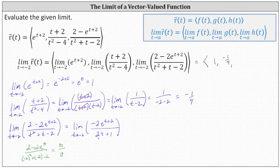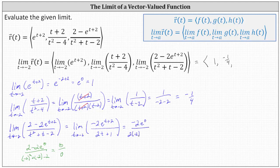Now we no longer have the indeterminate form of zero divided by zero, so we can determine the limit by performing direct substitution. Substituting negative two for t, we have negative two times e to the zero, all divided by two times negative two plus one. Simplifying, we have negative two divided by negative three, which simplifies to two thirds. This gives us the z component of our vector.